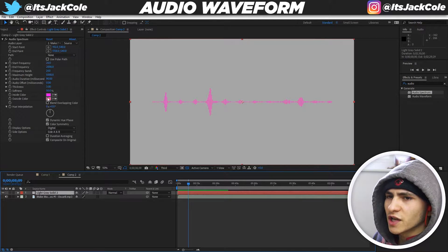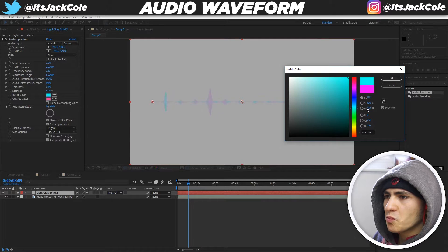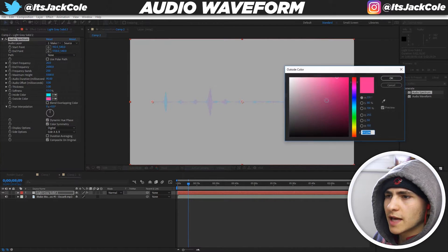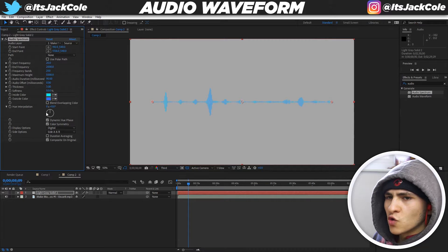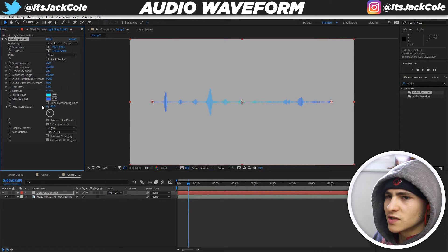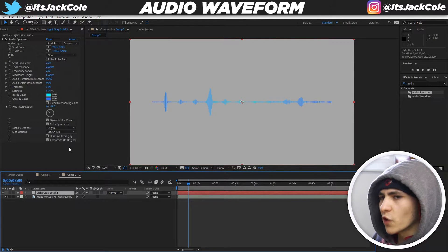Now let's change the colors. I'm switching to a blue scheme — the first color will be a light blue and the second a dark blue. You can also adjust the Hue Interpolation by dragging it to create a gradient effect, so it's light blue in the middle with darker blue on the outsides.